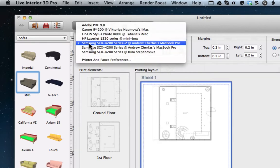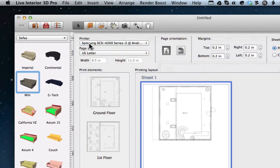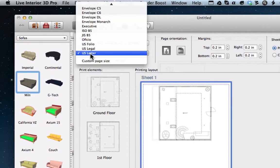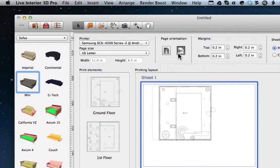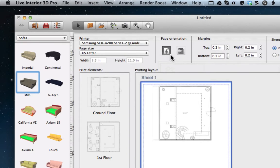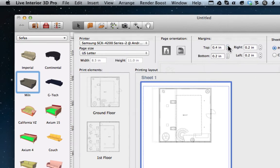Here we can choose our printer, define a paper layout, change the page orientation, and specify the margins.